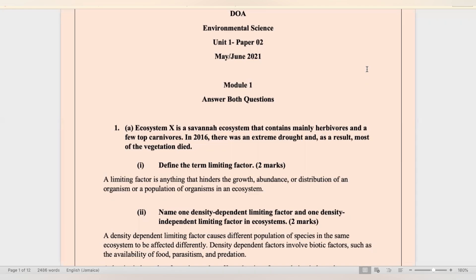Ecosystem X is a savannah ecosystem that contains mainly herbivores and a few top carnivores. In 2016, there was an extreme drought and as a result, most of the vegetation died. First part: define the term limiting factor. A limiting factor is anything that hinders the growth, abundance, or distribution of an organism in an ecosystem.